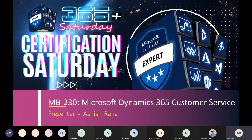Thank you everyone for joining today. My name is Ashish and I'm going to cover MB230 Microsoft Dynamics Customer Service exam — what I'll cover, the key benefits, and a couple of new features and new solutions Microsoft added to the certification.